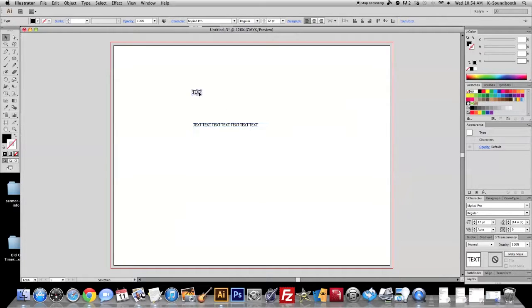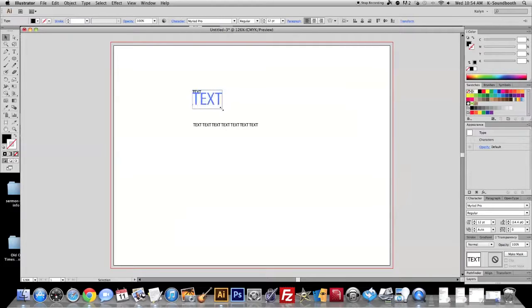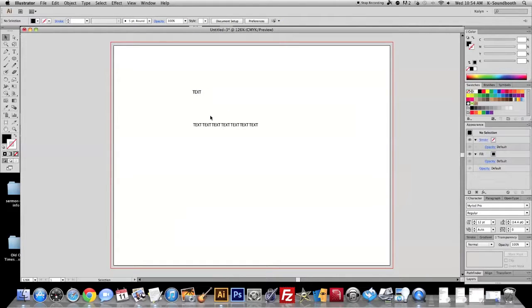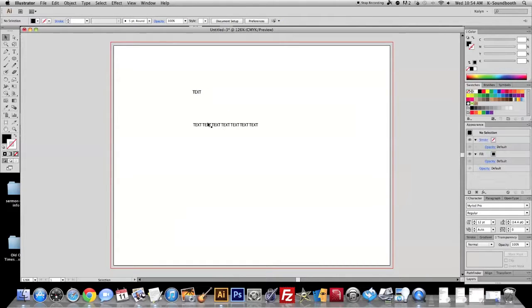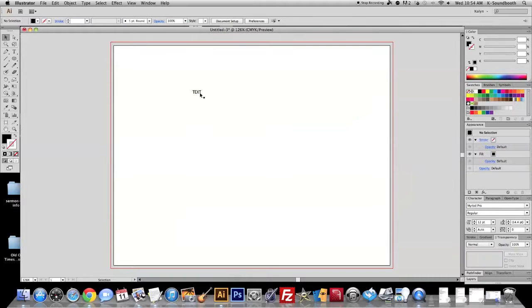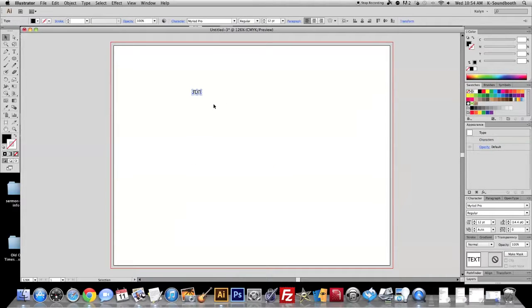As you adjust that text box, it will automatically bump the text down like that. But this one, however, if you adjust it, adjusts the size of the text. So that's the difference between the paragraph text box and the standard text box. Remember this one was just one click.